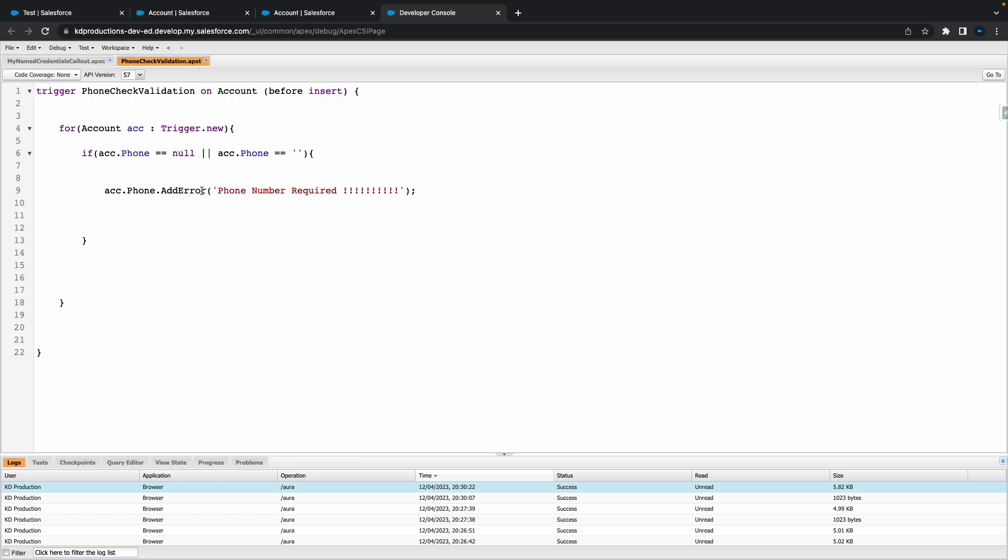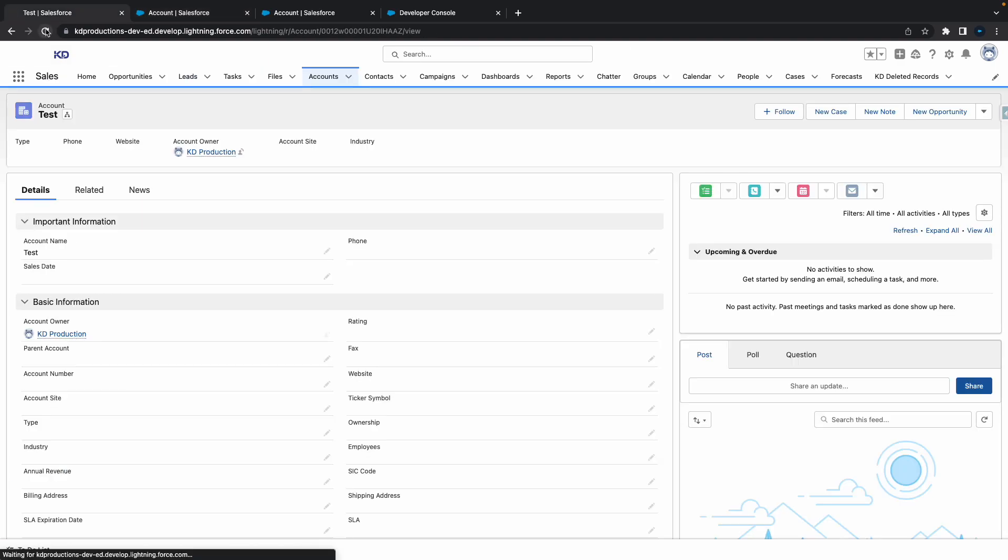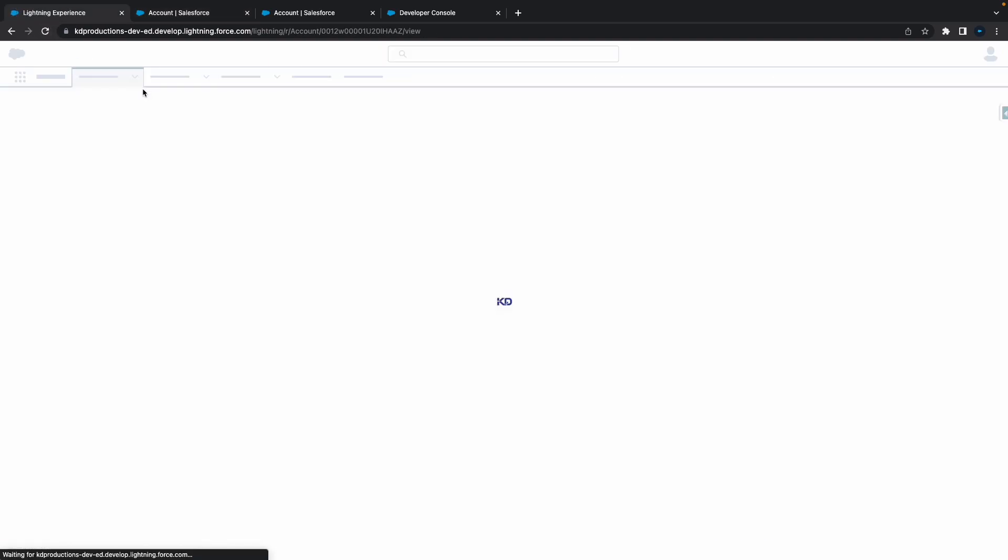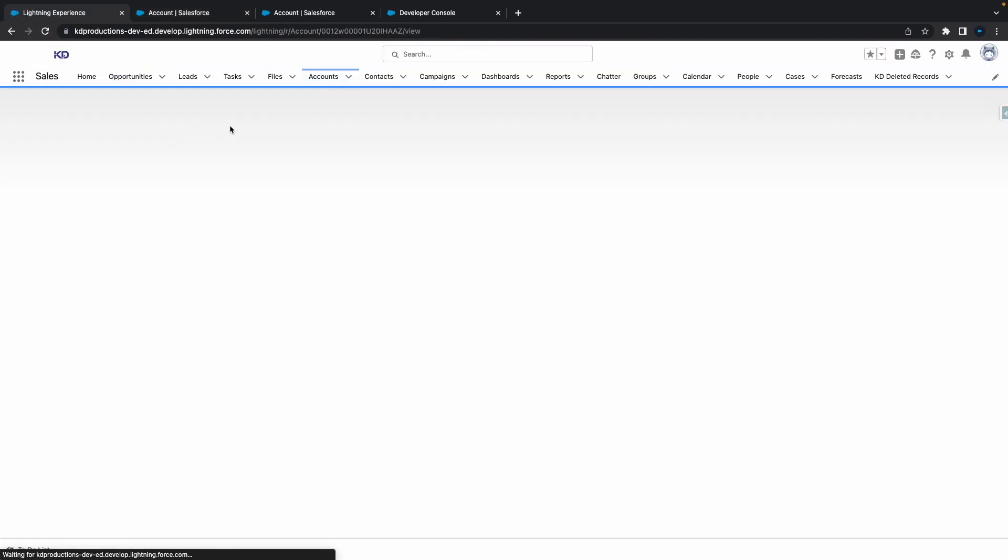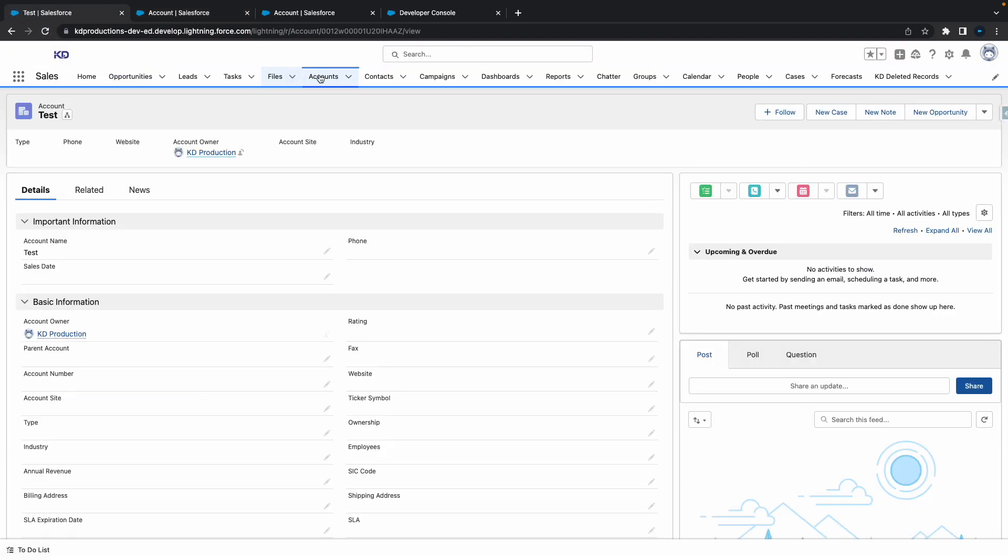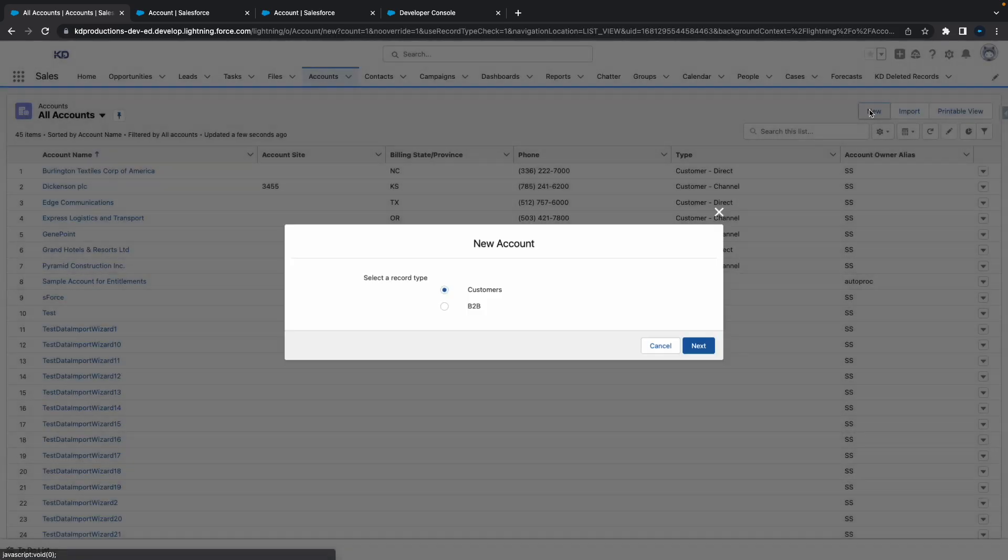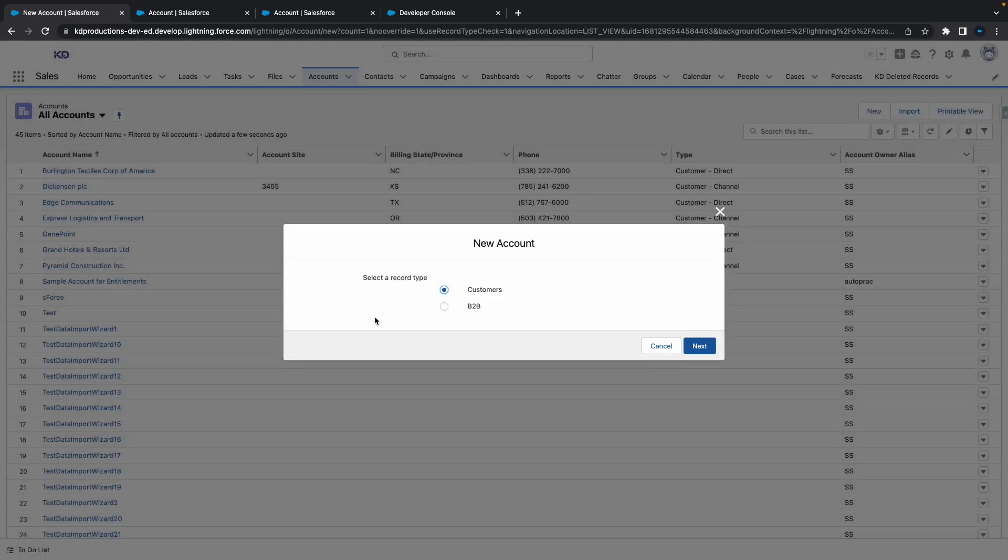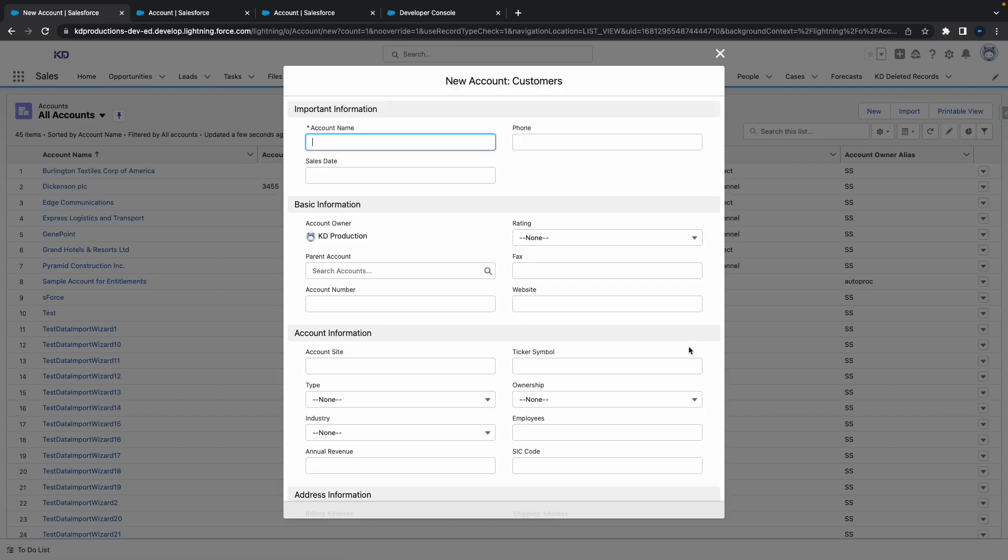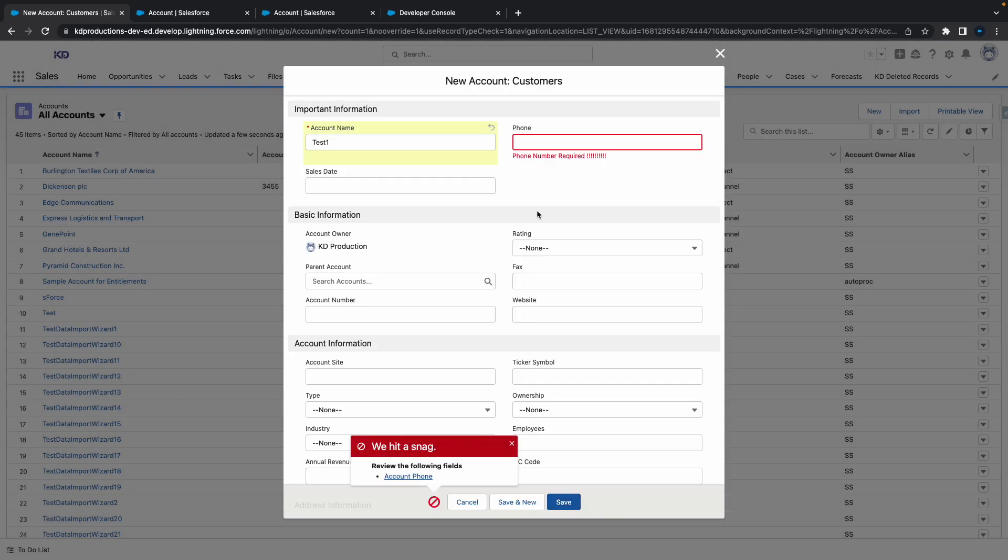Next we'll go to our account object in Salesforce, refresh the screen, and create a new account. Let's call this test one. I'm going to try and hit save and we should get an error message. All right, that's cool. It looks pretty serious with all those exclamation marks.